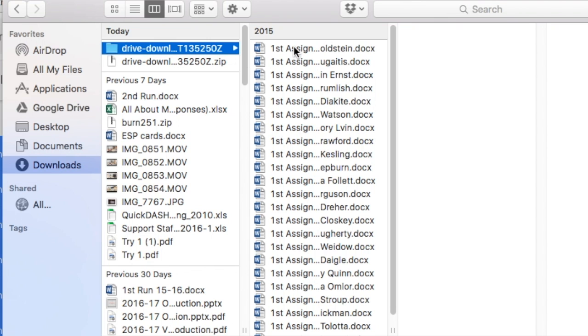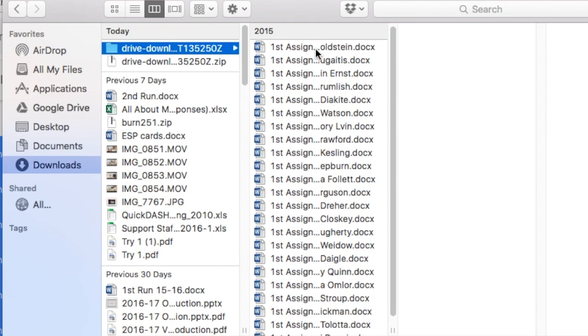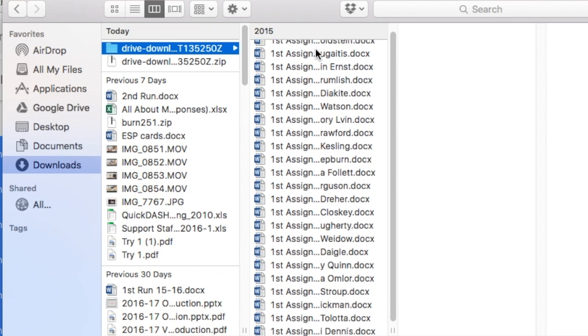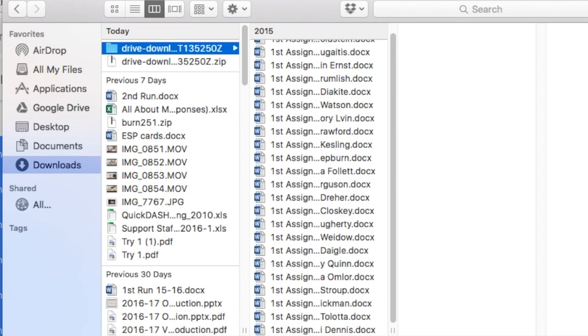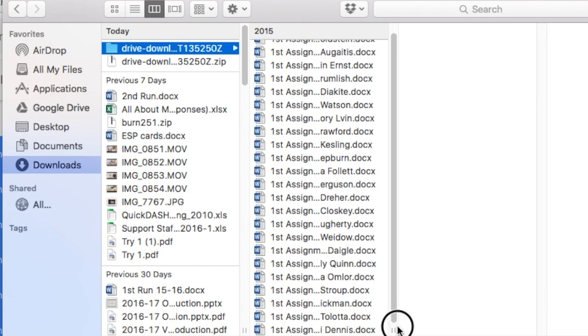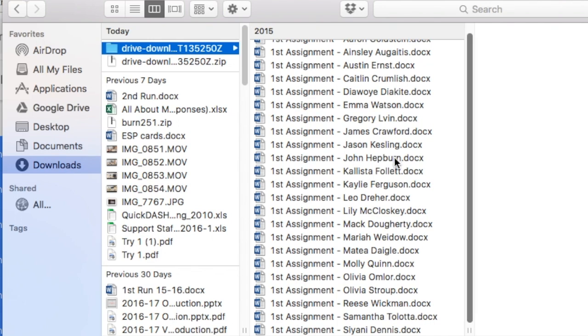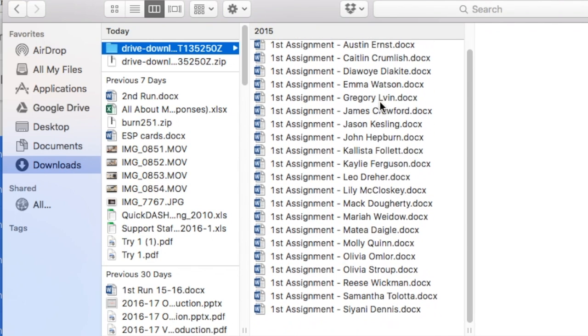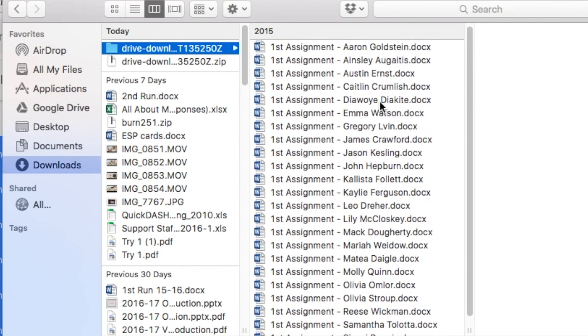Now what you can see is that Google Drive created a Word document out of each of the Google Docs and I have all their names on each one.